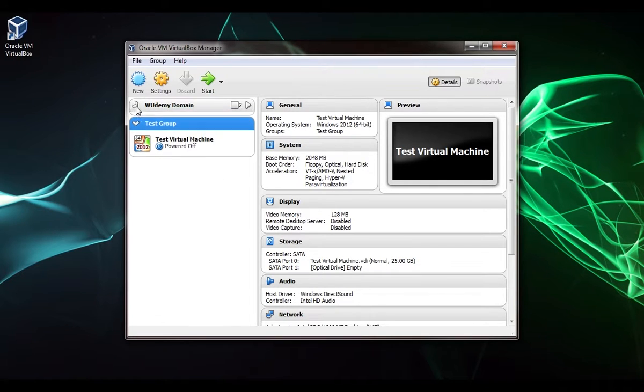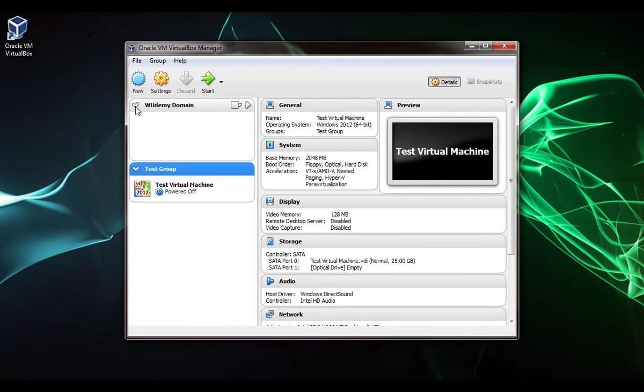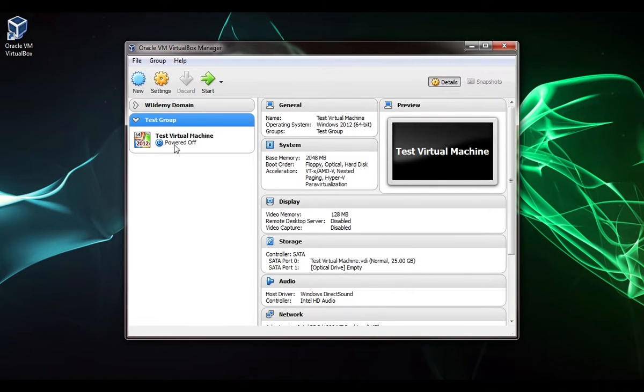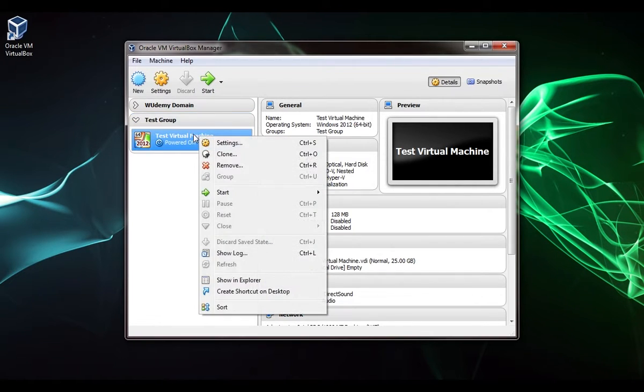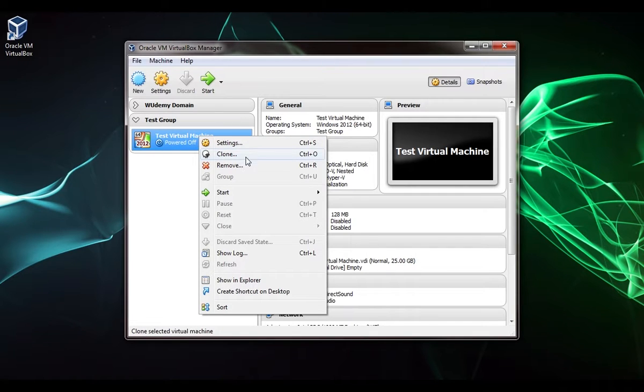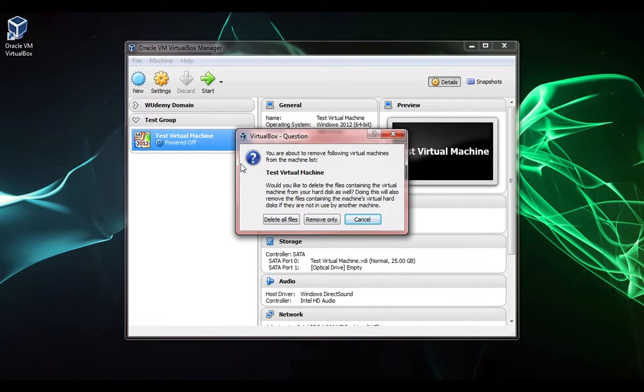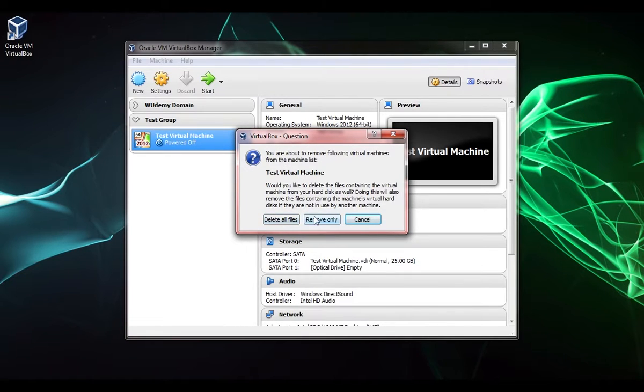Now we're all organized. We have Udemy domain and test group, so I'm not going to be confused or clicking on the wrong VM. I can right click on the VM and I have settings. I can clone the VM. I can remove the VM, which if I click that it'll ask me do I want to delete all files or remove only.